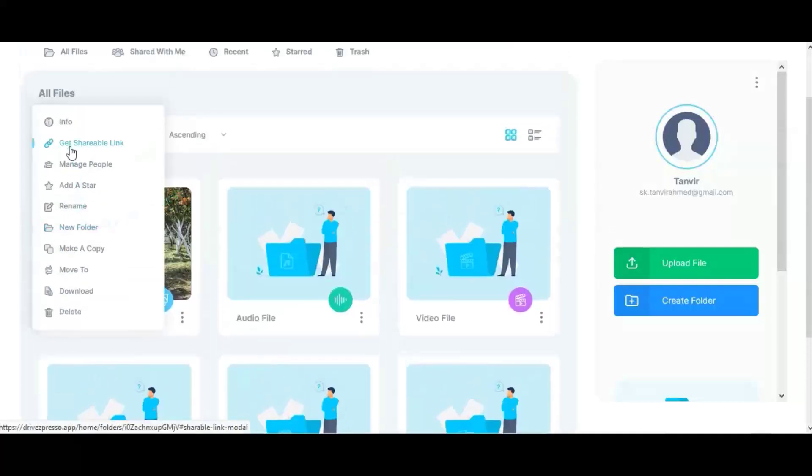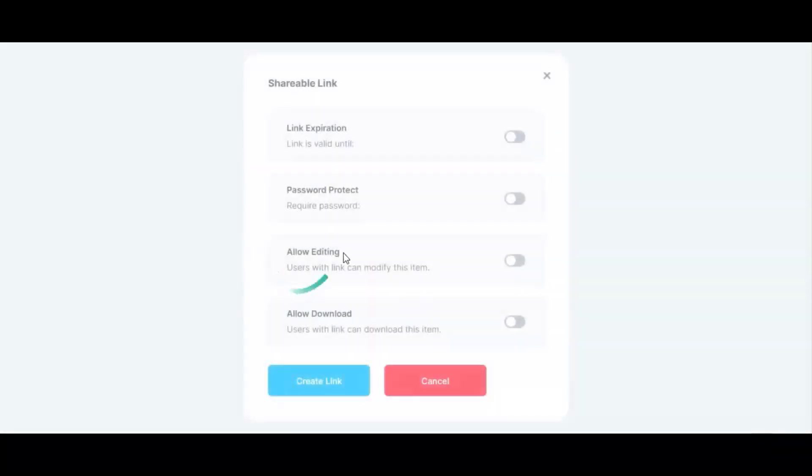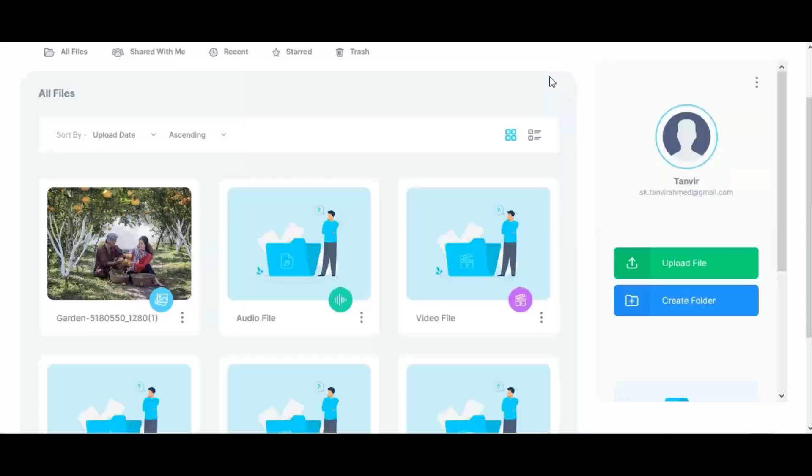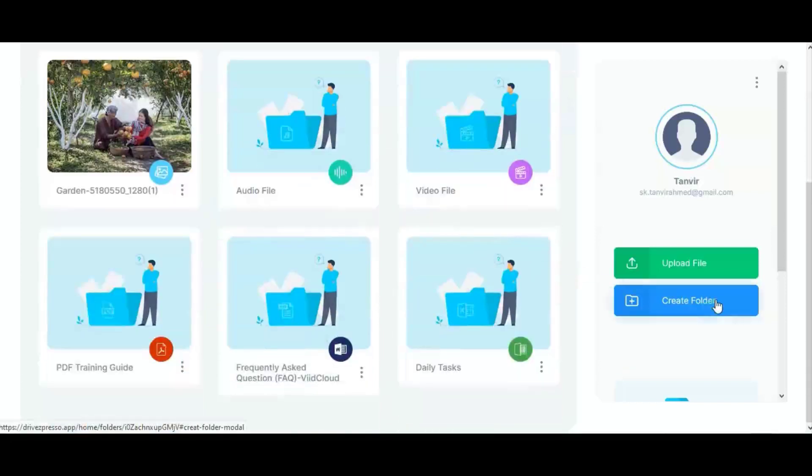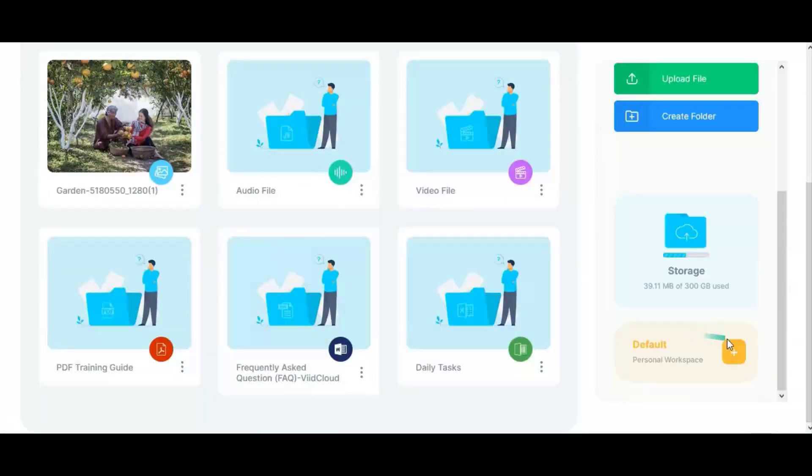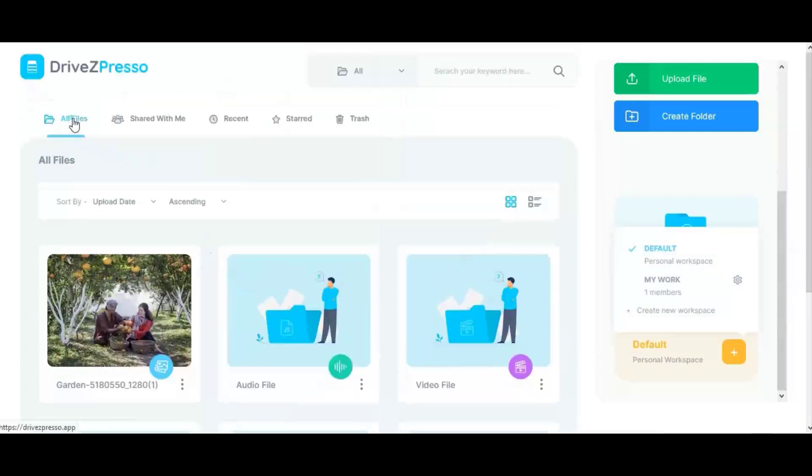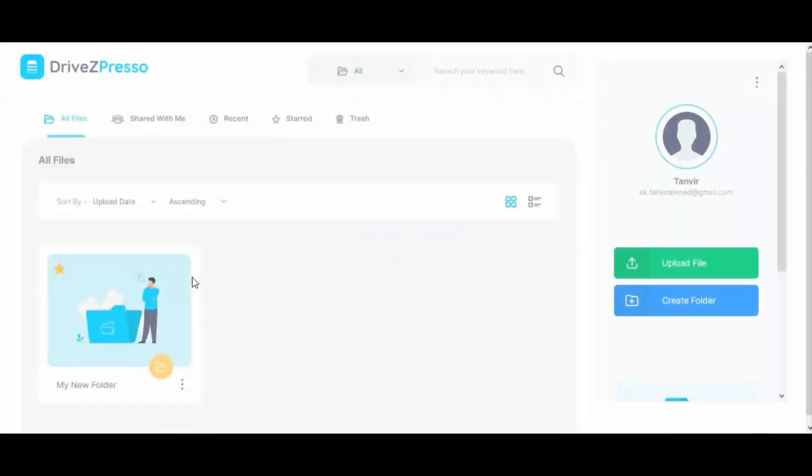You can share those files by shareable link. You can also set expiration date, password protection, edit access, and download access. You can create new workspace for yourself or your members and share access with them. The main benefit of DriveZPresso is unlimited cloud storage forever. Set it and forget it. Thank you.